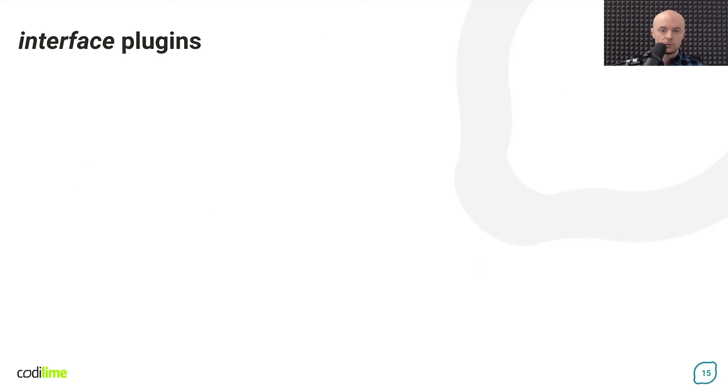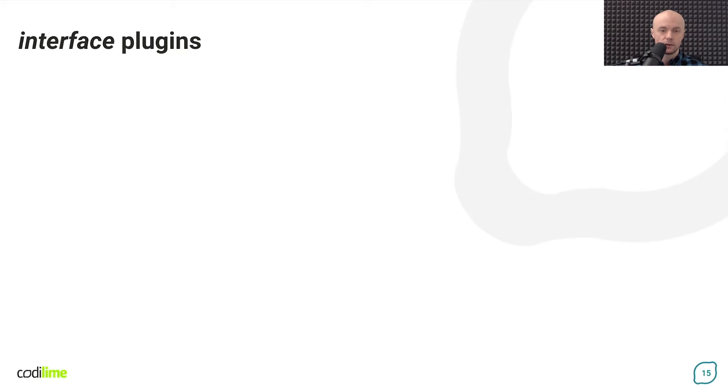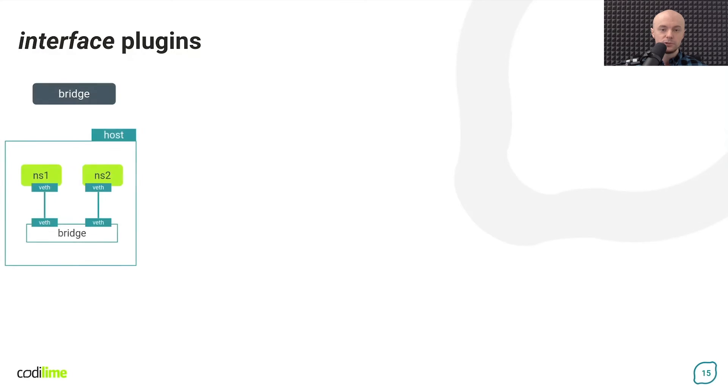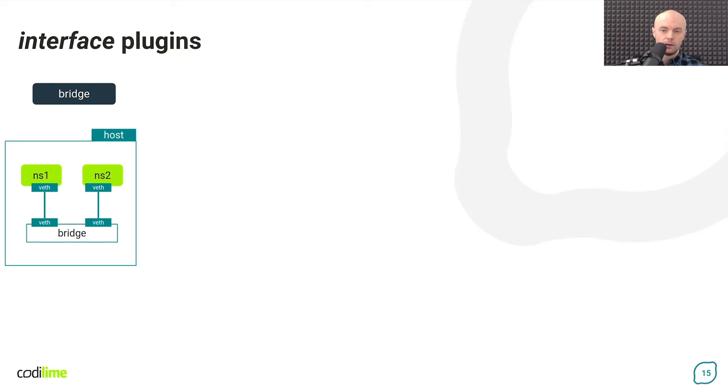Now let's do an overview of the plugins available in each group. So let's start with the interface plugins. The bridge plugin creates a Linux bridge instance on the host and attaches a container to it using a veth pair. Multiple containers can be attached to the same bridge.